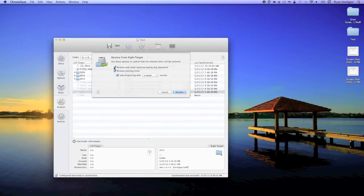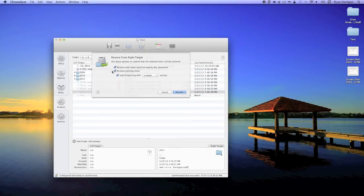Also, restore will only copy back a file if it has no counterpart. This is a safe, quick, and convenient way to recover files when you may not know what you need to restore and you just want to restore what's missing.